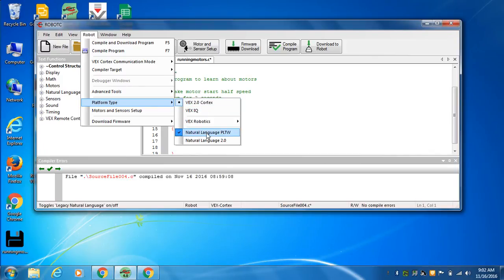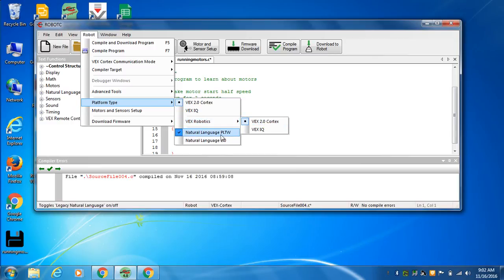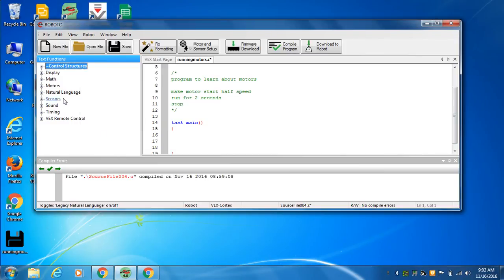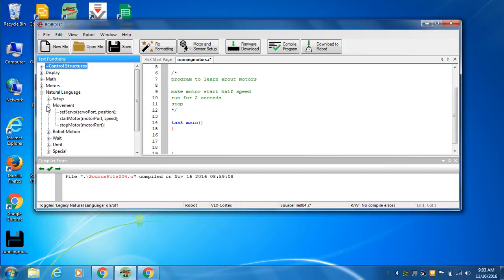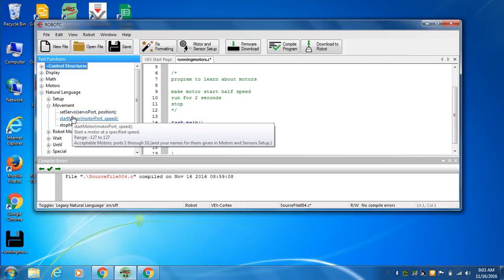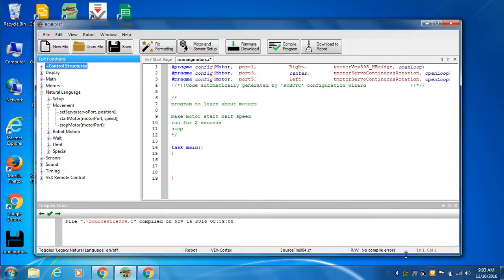If not, you've got to figure out a way to get them to check. Usually it's going through VEX, going through VEX robotics, clicking on two, and then making sure you check on natural language PLTW, which means we can use over here in our functions, the natural language things. So movement, we want to run our motors, so you can just click and drag this stuff in. And we put it in between the curly braces. That's where things go.